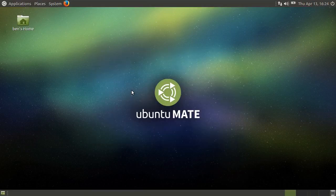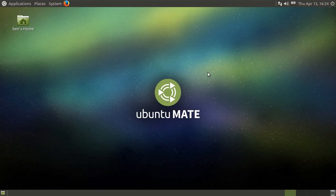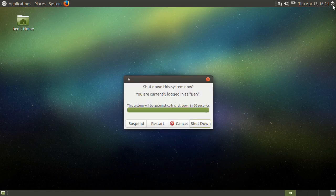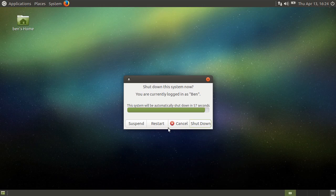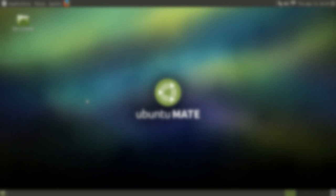If you'd like to turn off your computer, you can do so by clicking the power button in the top right corner. Now you'll be presented with a menu that allows you to shut down, restart, or suspend your computer.